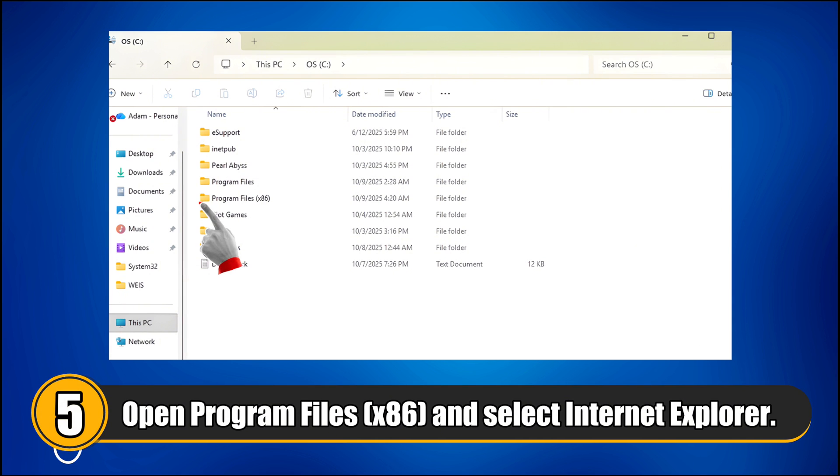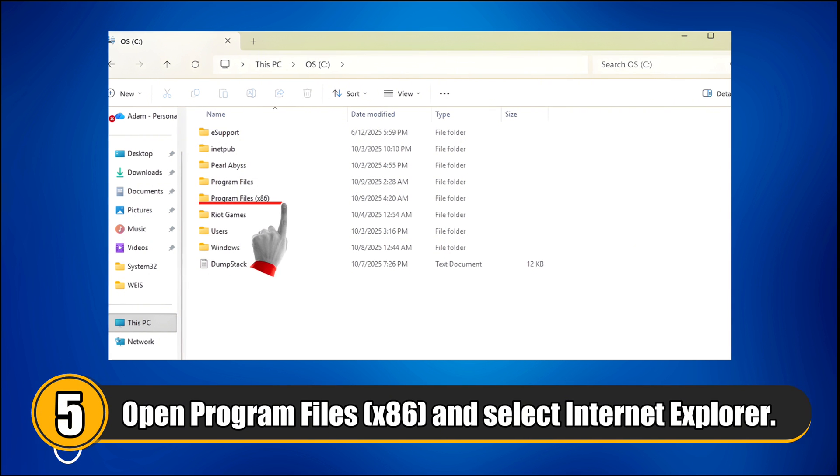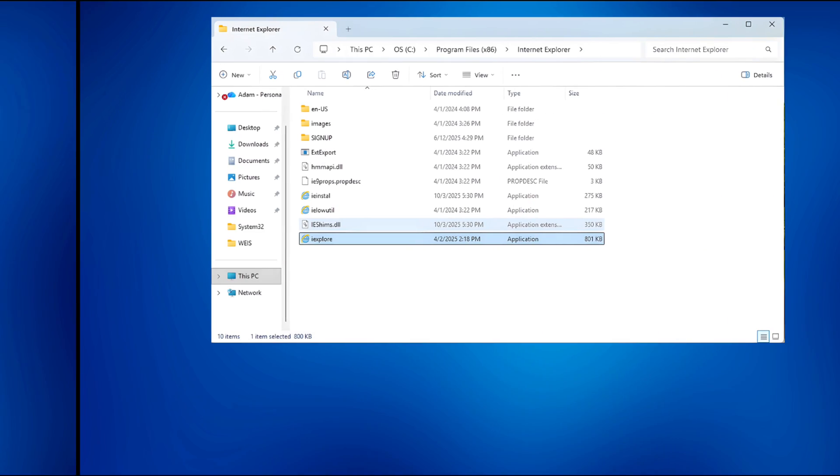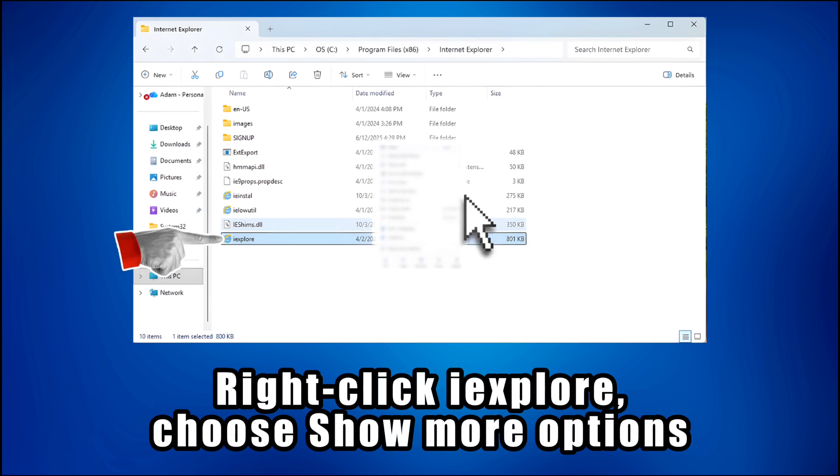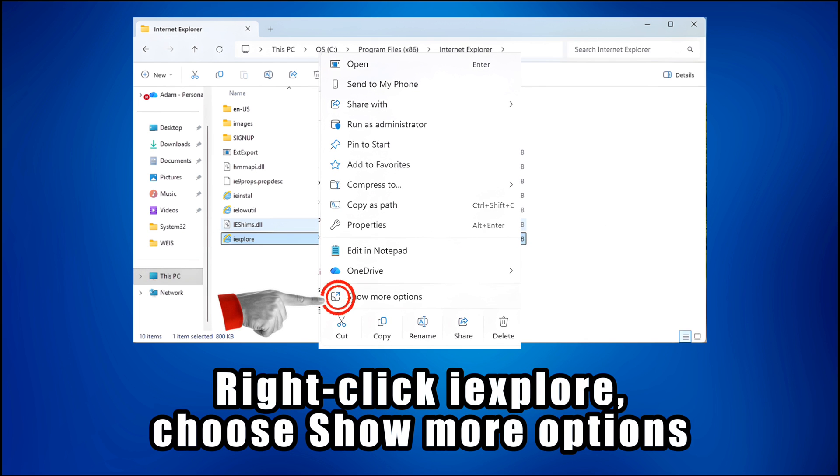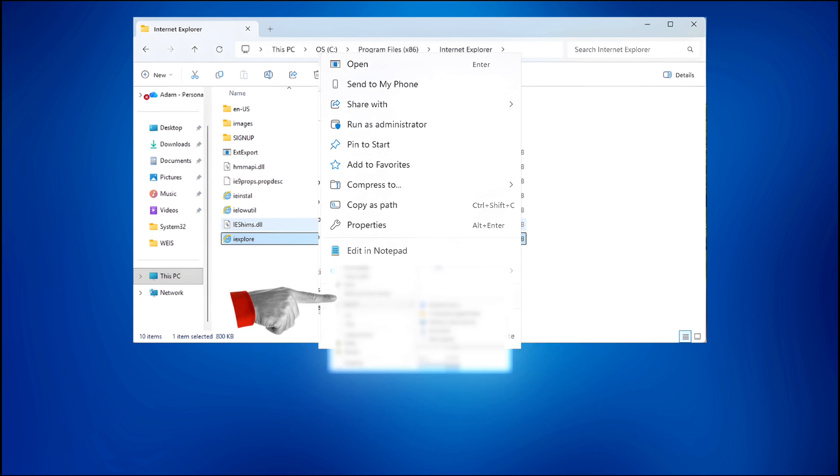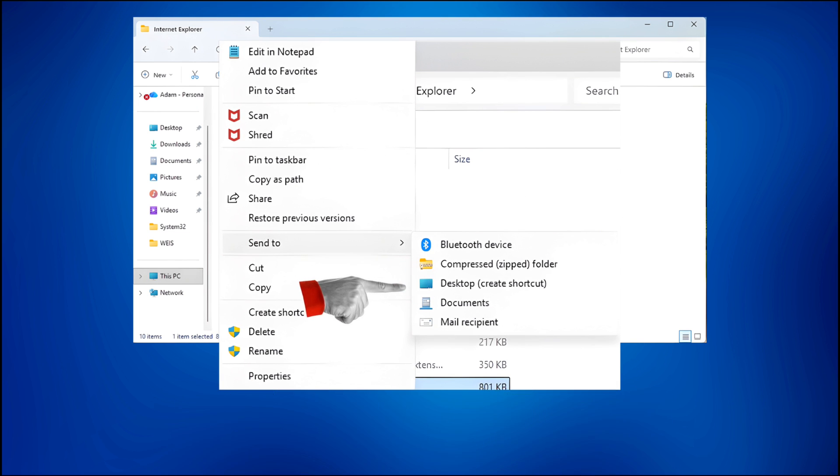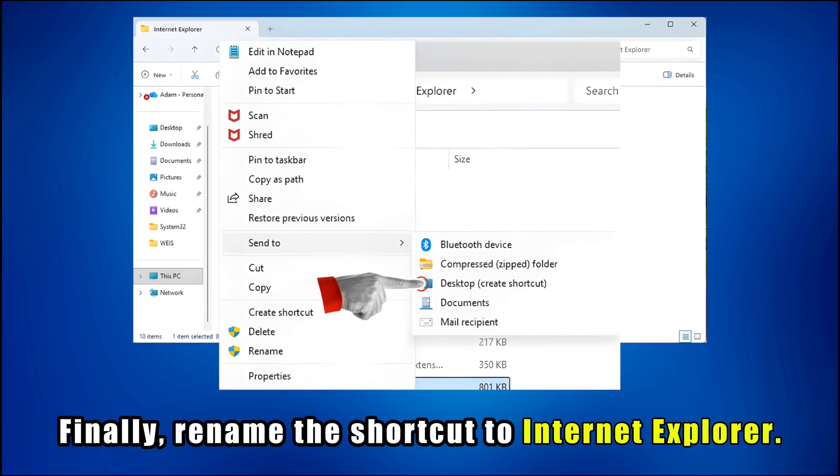Step 5. Open Program Files x86 and select Internet Explorer. Then right-click iExplorer, choose Show More Options, go to Send To, and select Desktop Create Shortcut. Finally, rename the shortcut to Internet Explorer.